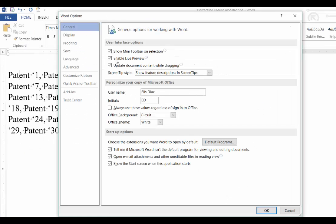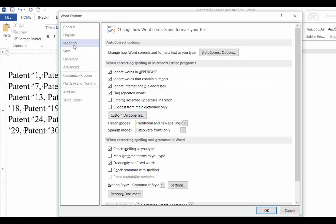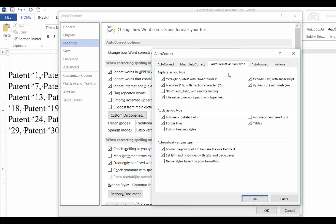To disable it, click on File, Options, Proofing, AutoCorrect Options, AutoFormat As You Type, and then remove the check next to Straight Quotes with Smart Quotes.